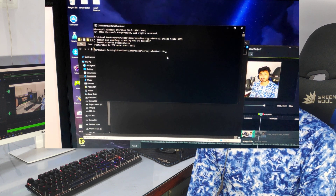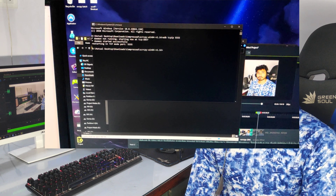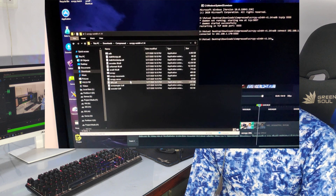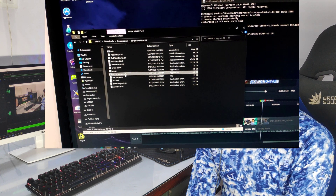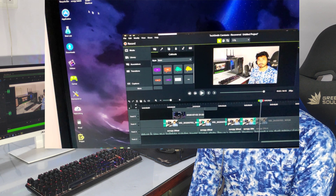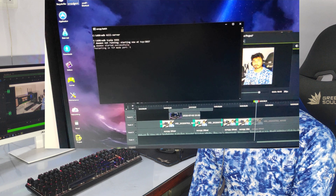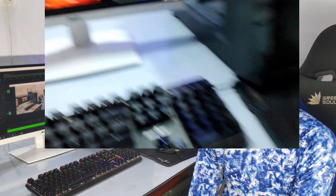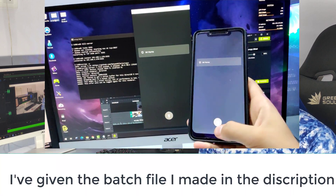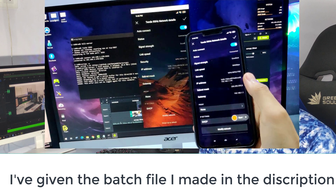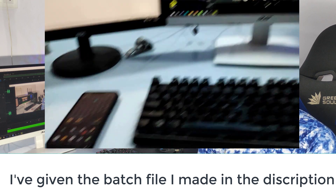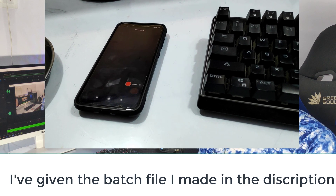Just fire up Scrcpy, remove the USB cable, and the mirroring should continue. If you're going to use Scrcpy regularly, executing all those commands can be cumbersome. So I've created a batch file — you can also create one by typing all those commands in sequence, saving that notepad file with a .bat extension, and placing it in the folder where you extracted Scrcpy. Next time, just fire that batch file and it will execute all the commands and connect your phone to Scrcpy automatically. What I do myself is connect my phone with USB, execute the batch file, then remove the cable — and mirroring is good to go in just two steps. That's it for this video and I hope to see you in the next one.